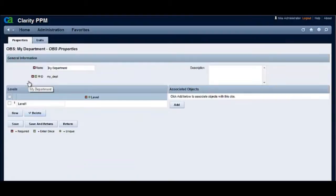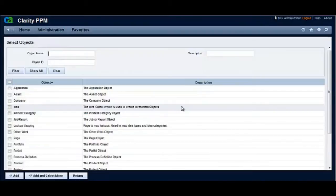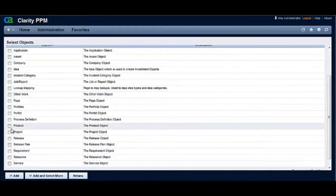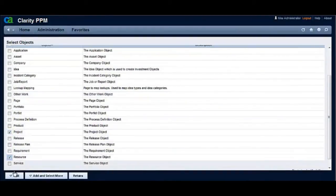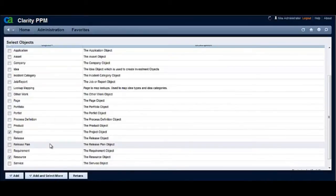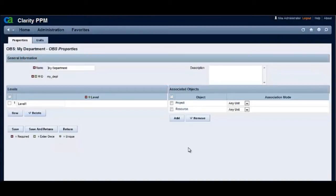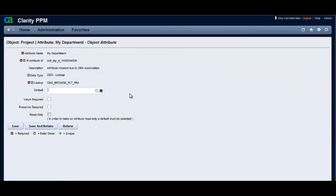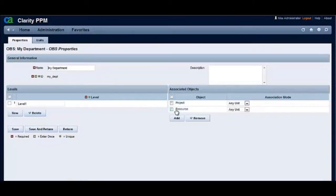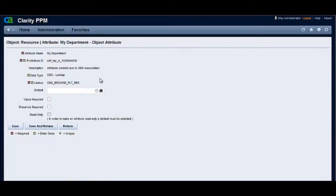Now let's associate project and resource objects to the My Department OBS. This creates hyperlinks on the object names. Clicking on the project hyperlink navigates to the OBS attribute created for My Department OBS in the project object. Clicking on the resource hyperlink navigates to the OBS attribute created for My Department OBS.